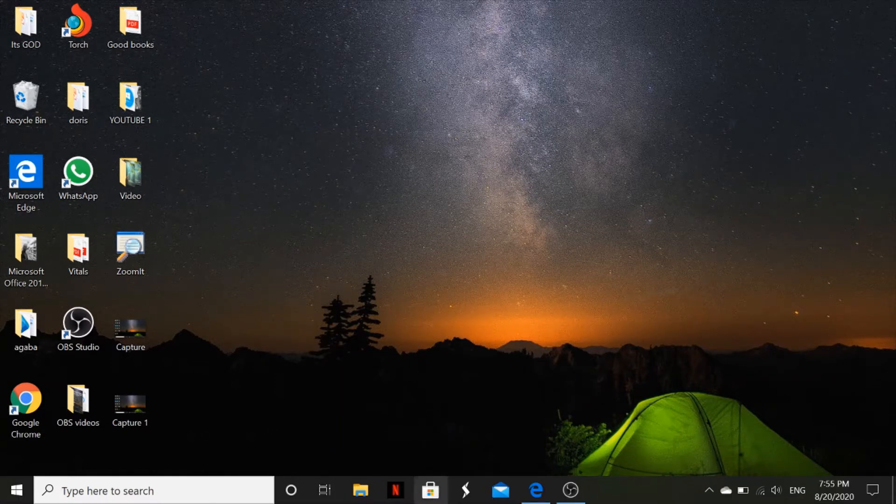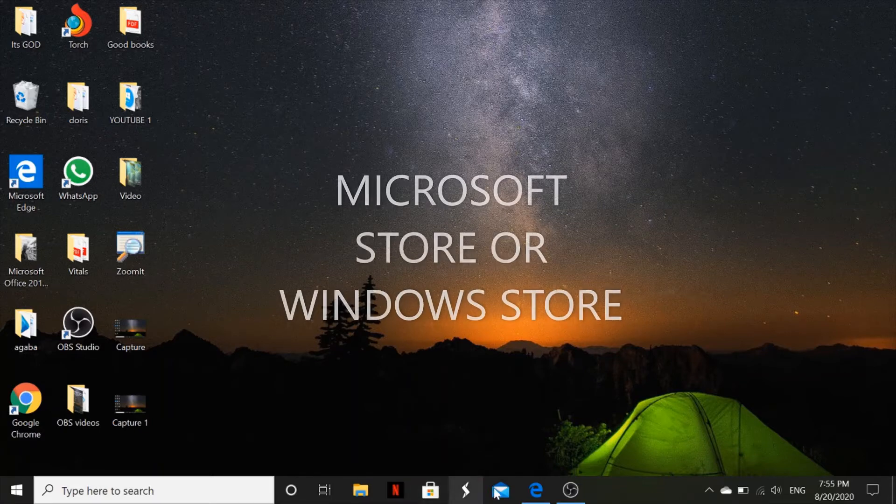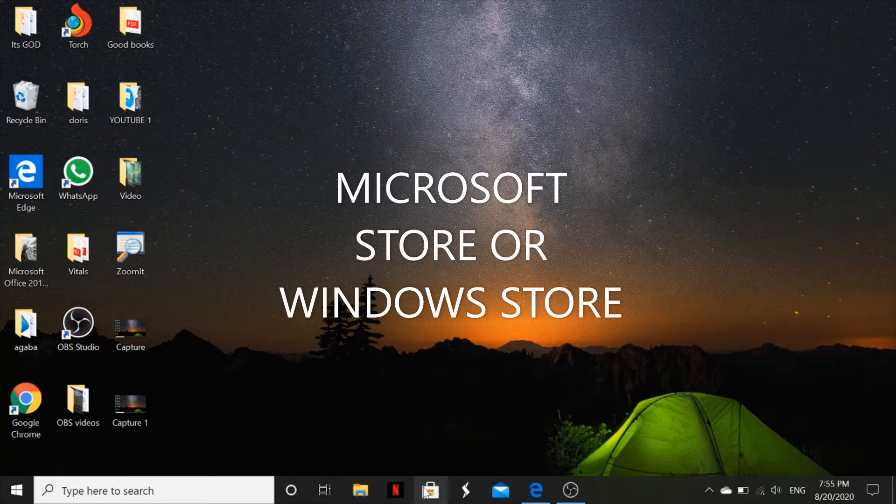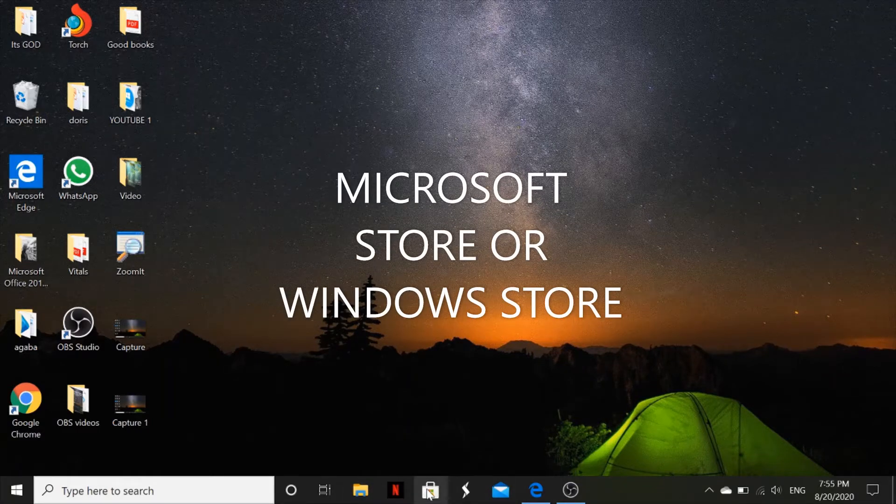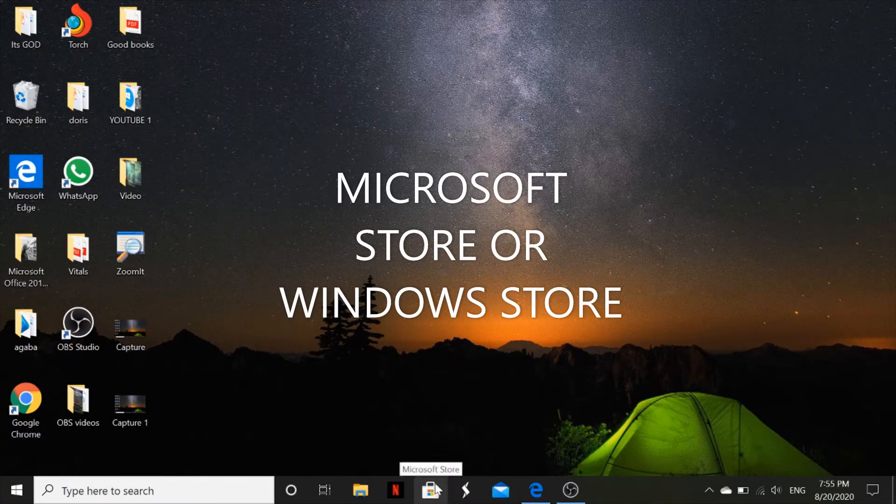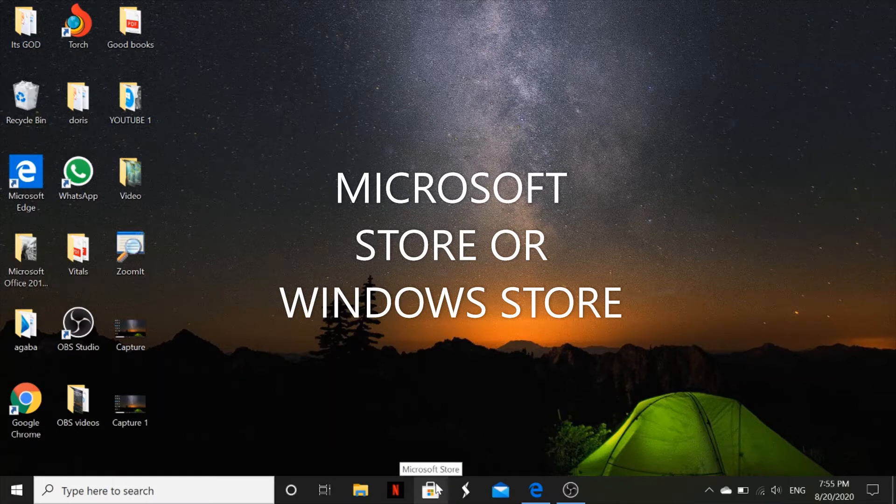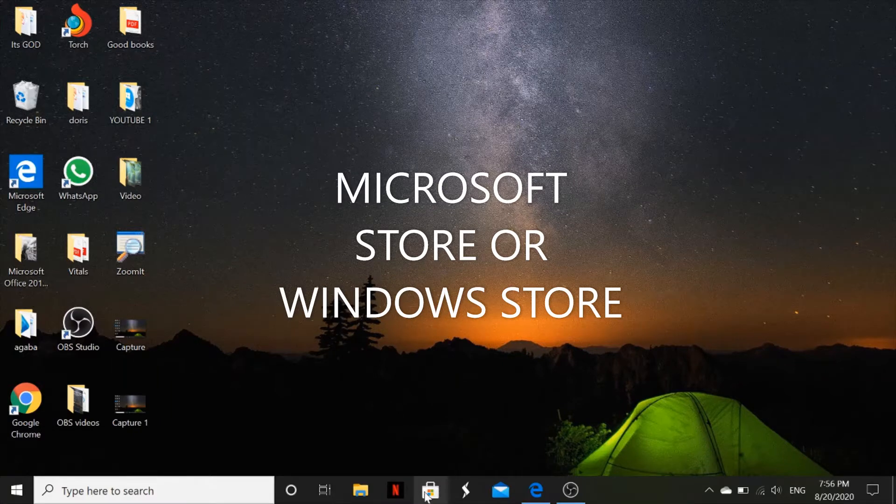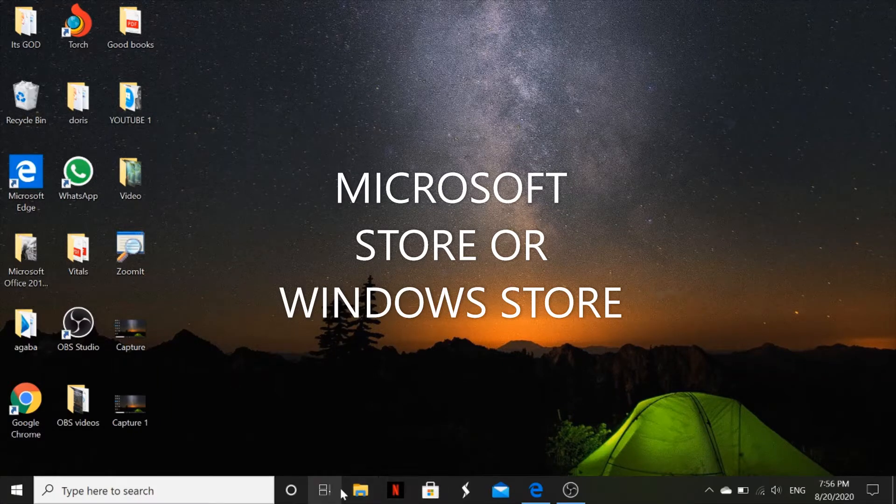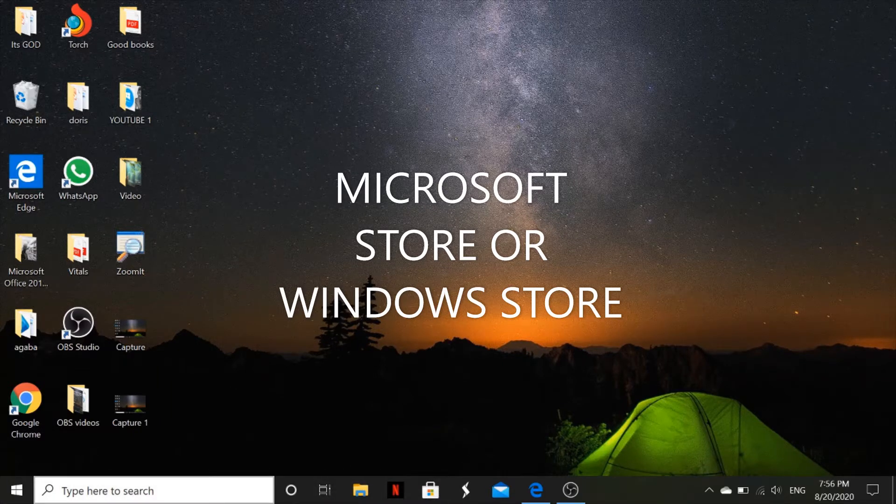You look for Microsoft Store, and just in case you don't have the Microsoft Store on your taskbar right here, you can just come here and search.